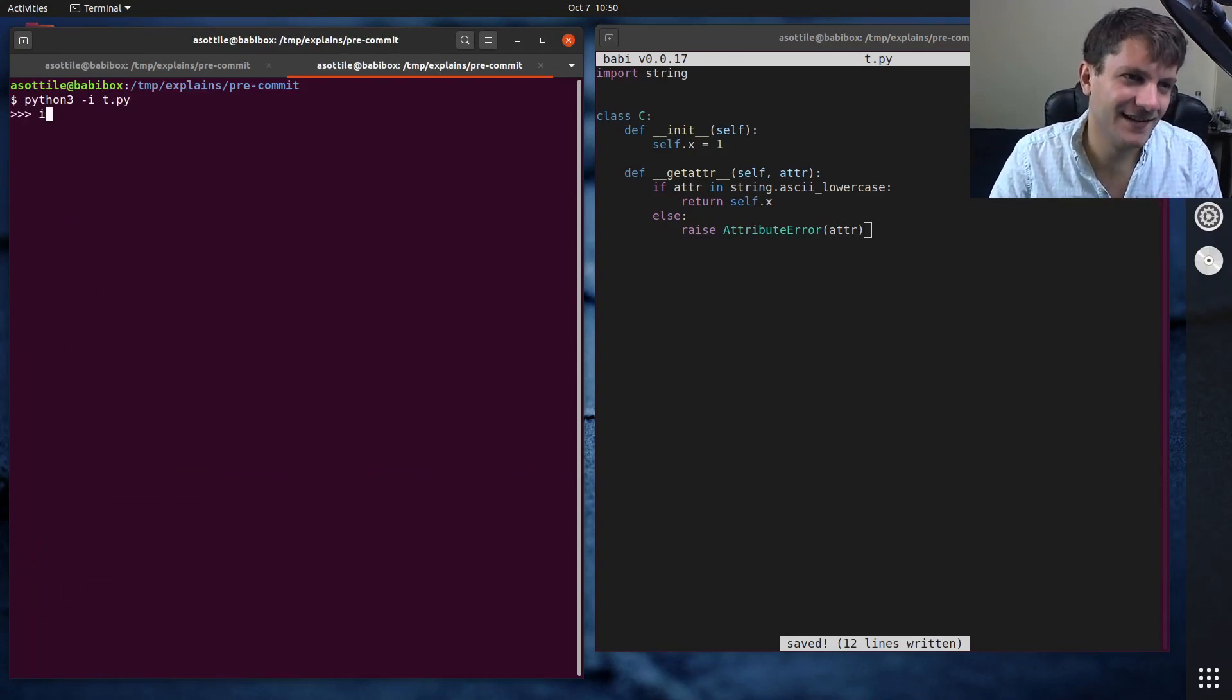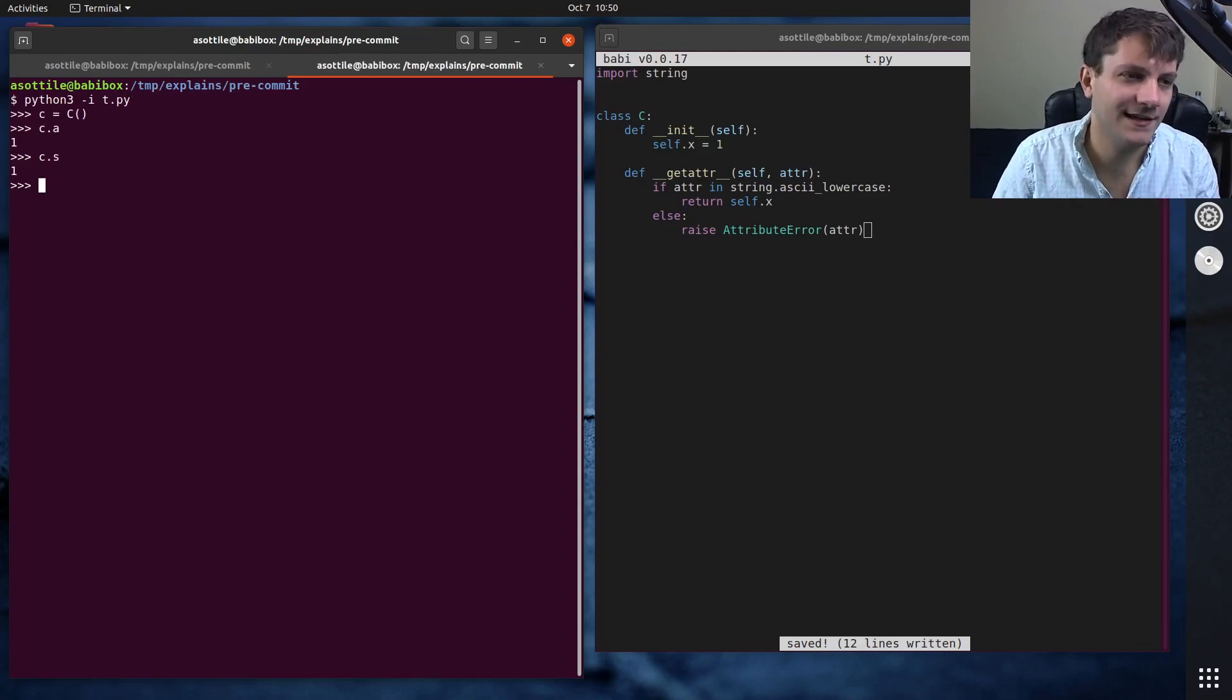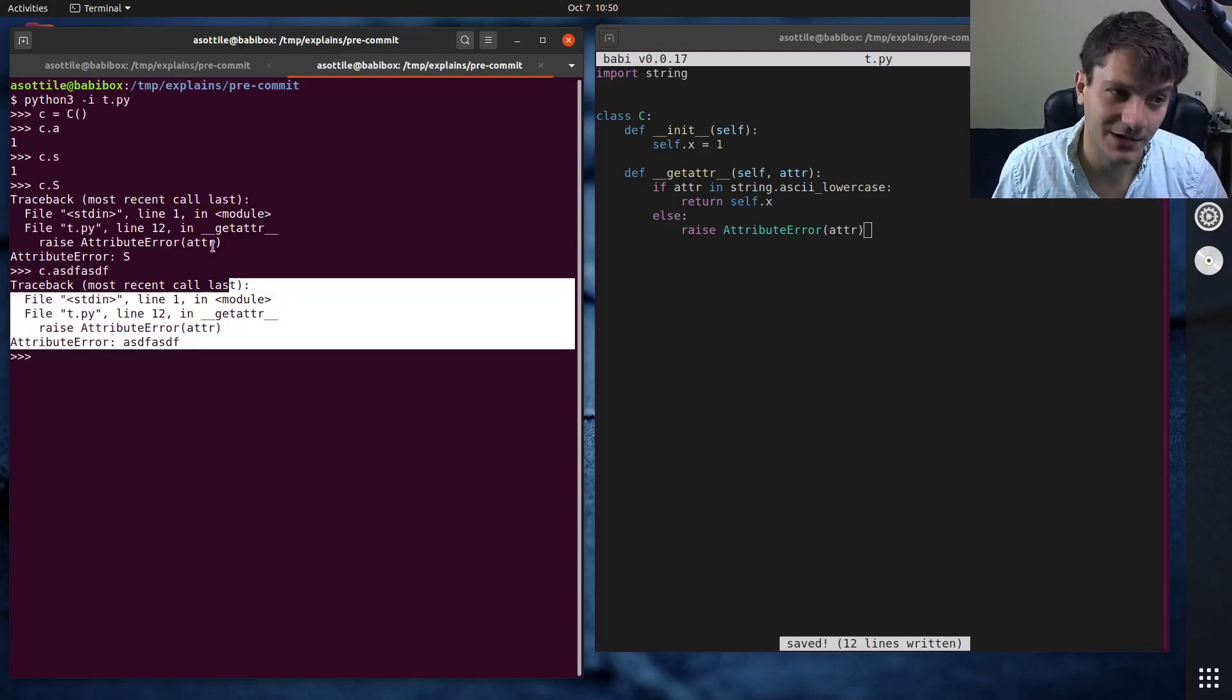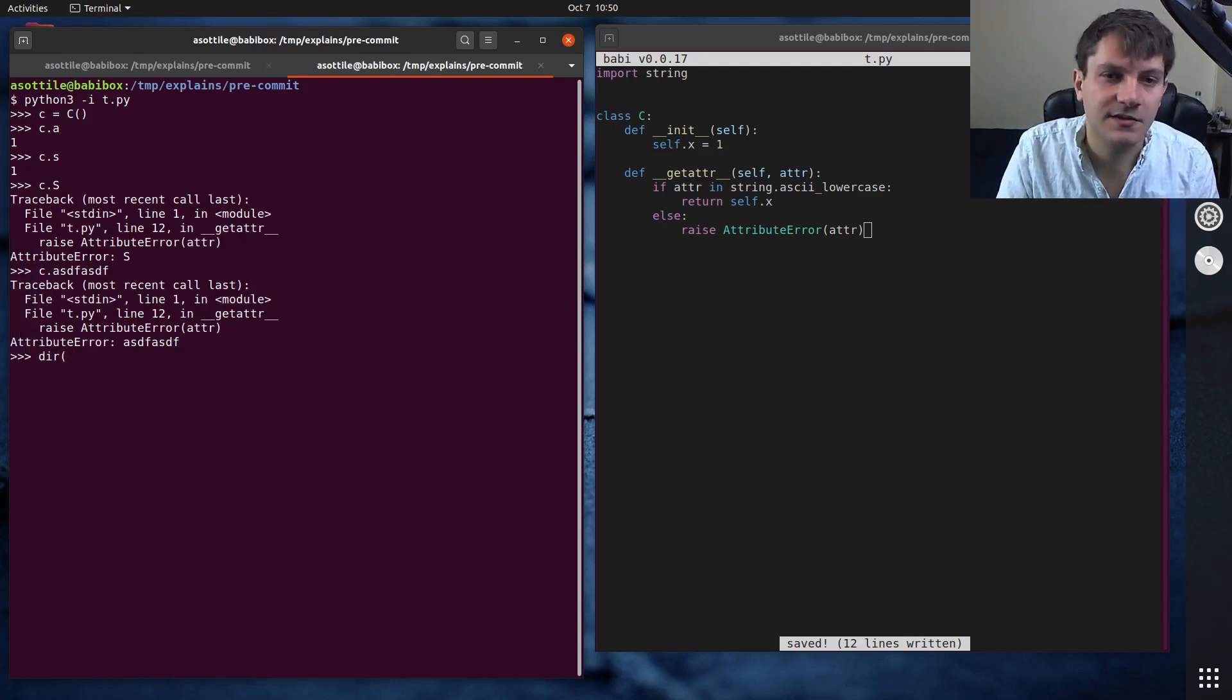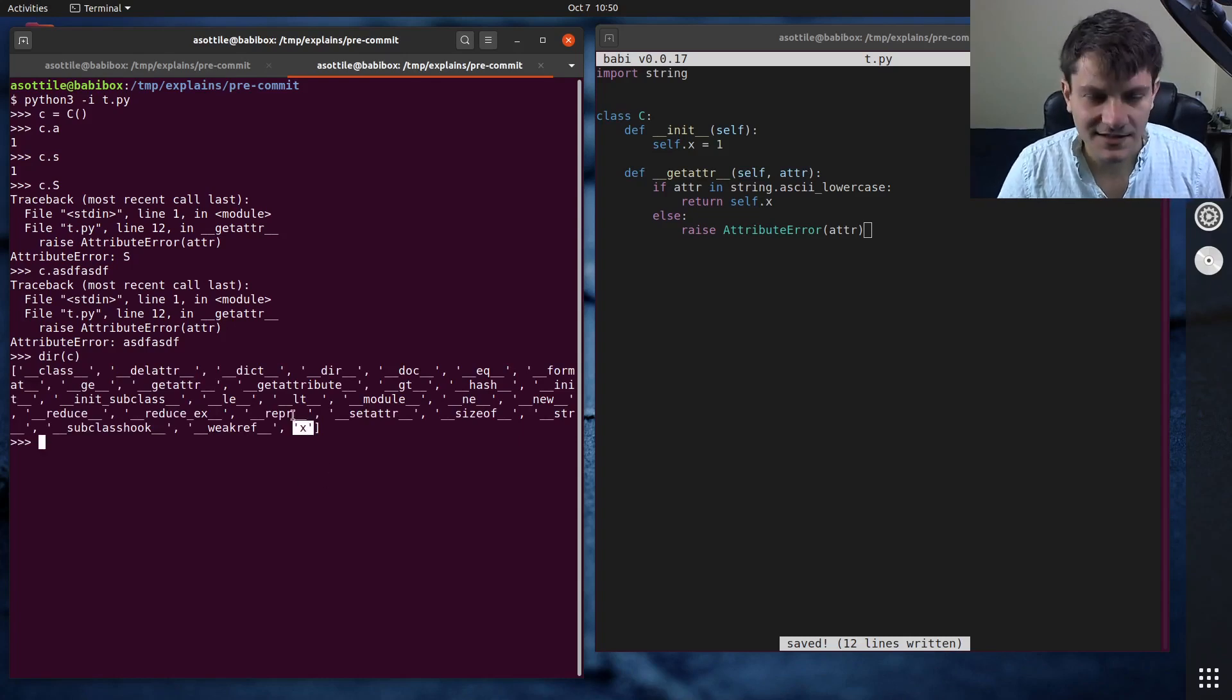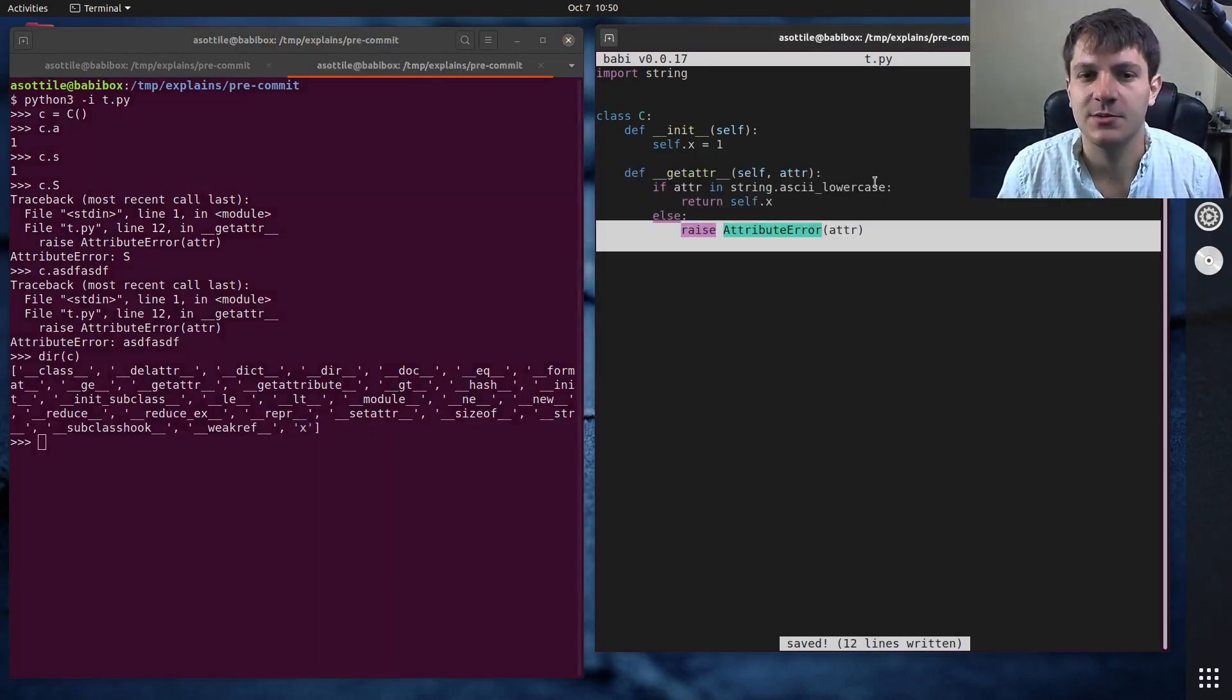I think this silly object will work. c equals c, c dot a. Yeah, so any letter will work, but any capital letter or something else will give you an attribute error. But if we look at the dir of this object, dir of c, you'll notice that it only knows about this x attribute, even though we've set all of these other special attributes here.